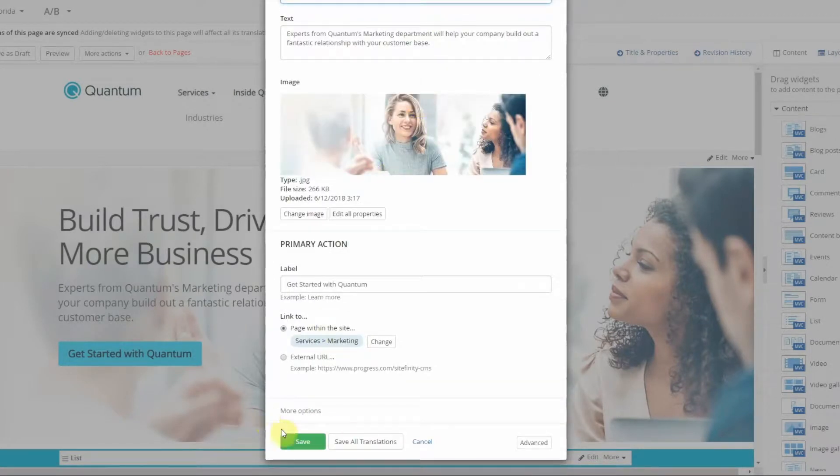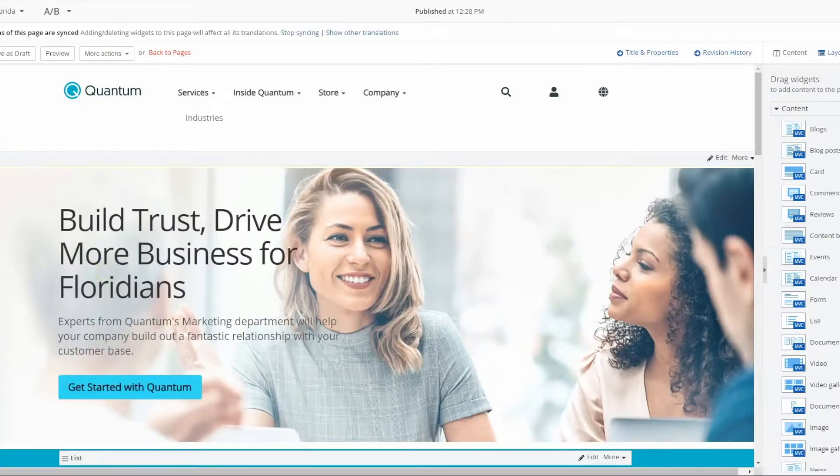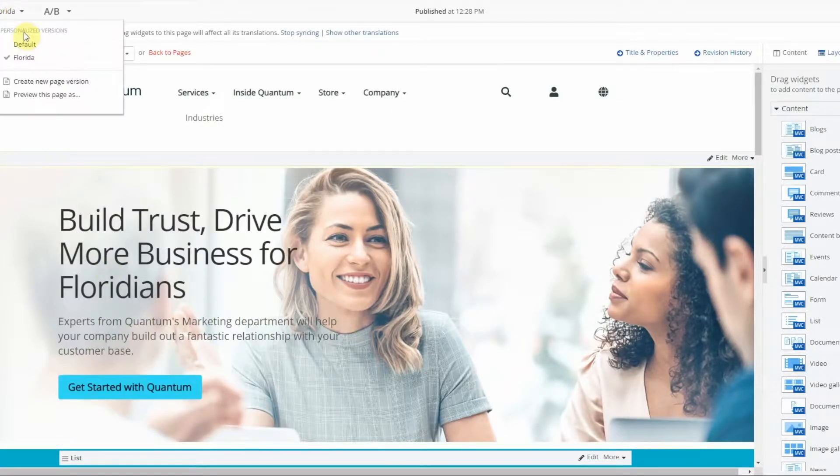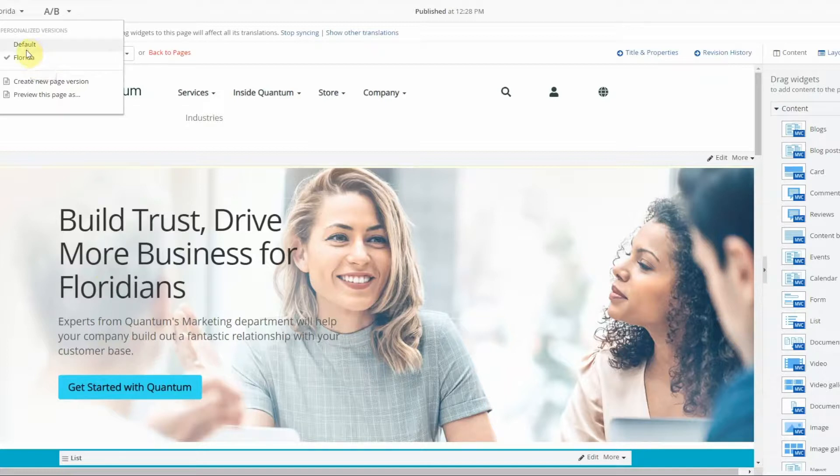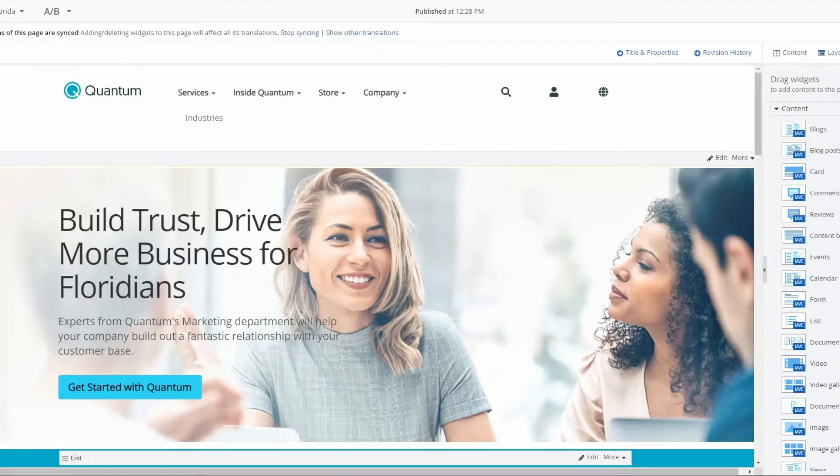So I've made my change, save, and you can see up here that I have the default personalized version and I have the Florida personalized version. You can navigate between the two and publish your changes.